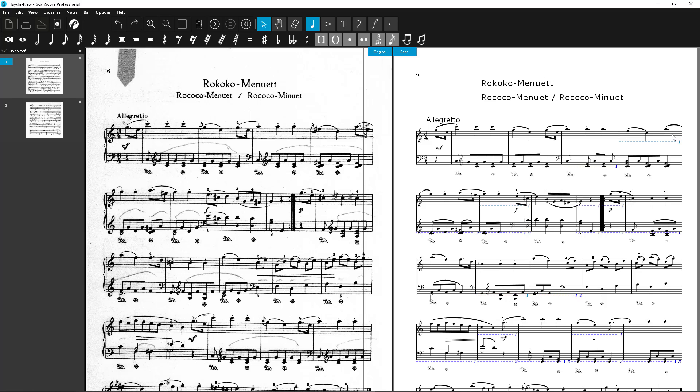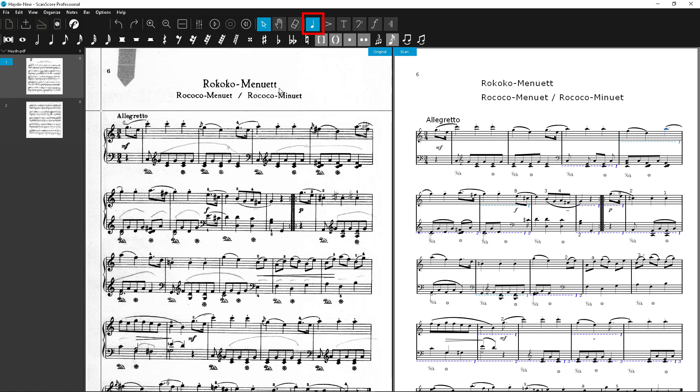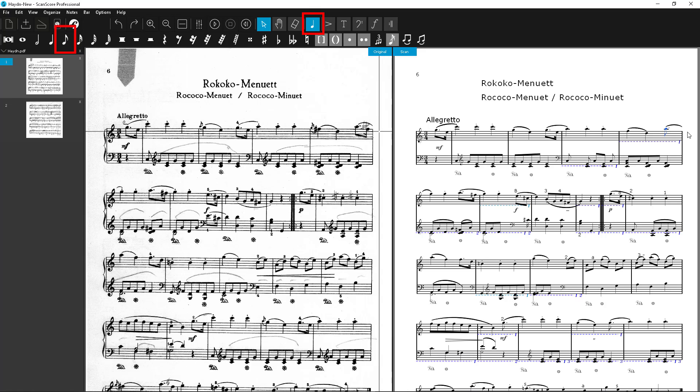To change the quarter node to an eighth node, single click on the node. It is now highlighted in blue. Now go to the Notes and Rests toolbar above the score. Just click on the correct node value and the marked node will be converted automatically.